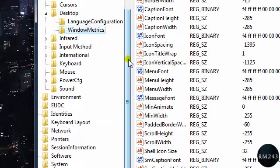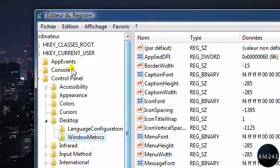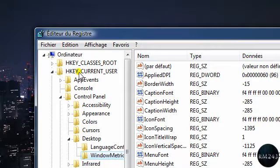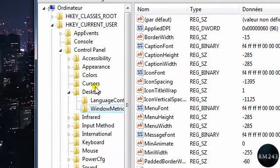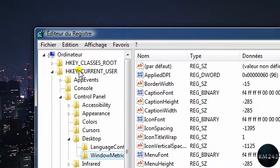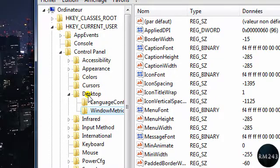And then go to HKEY_CURRENT_USER, Control Panel, Desktop, and WindowMetrics. Ok, so just repeat it, HKEY_CURRENT_USER, Control Panel, Desktop, and WindowMetrics.